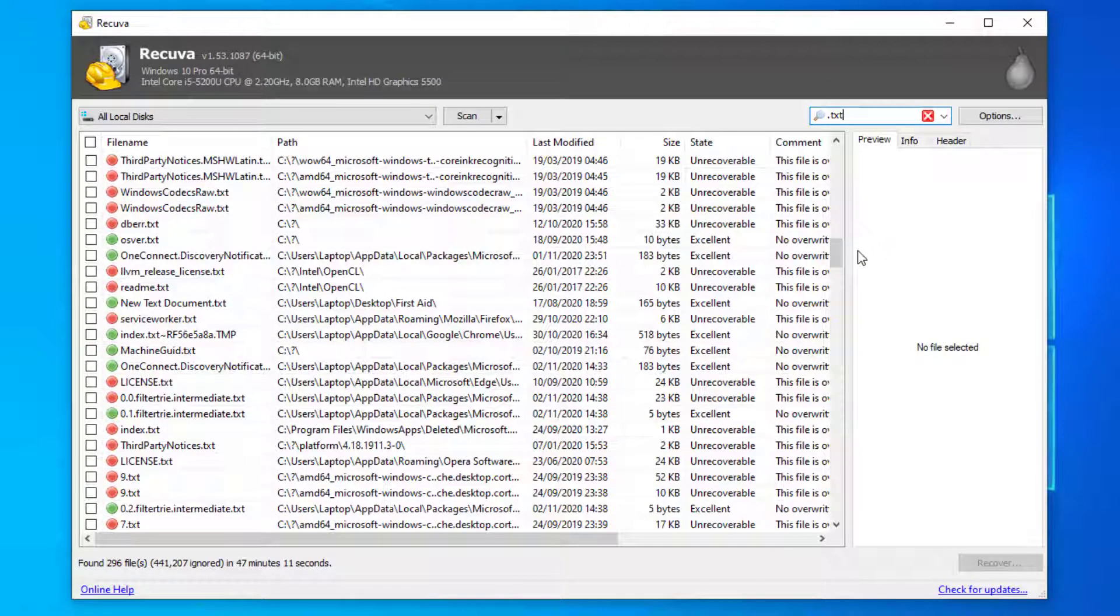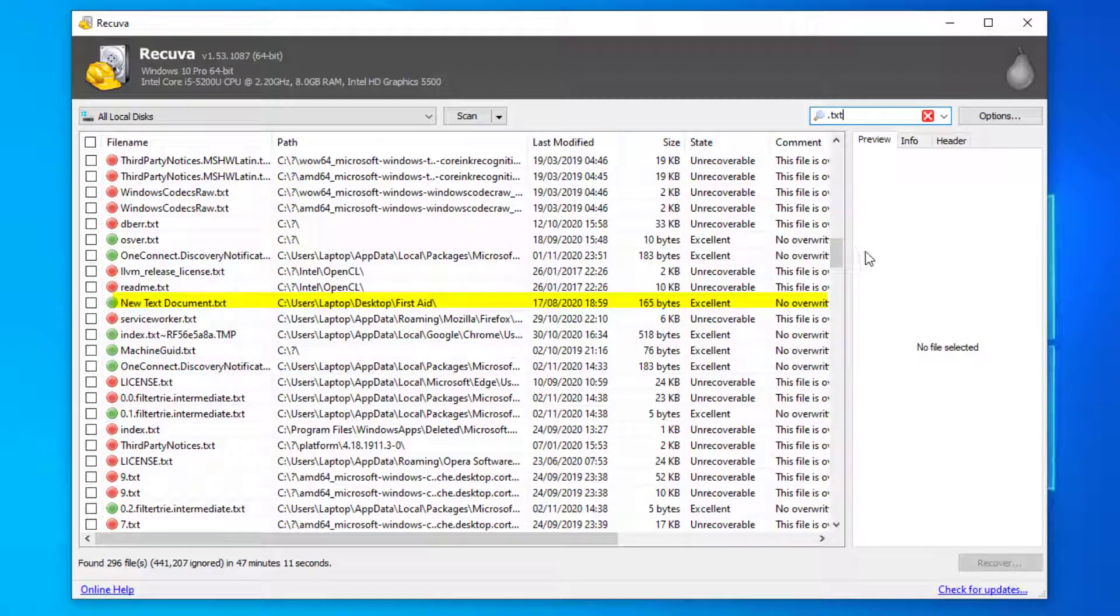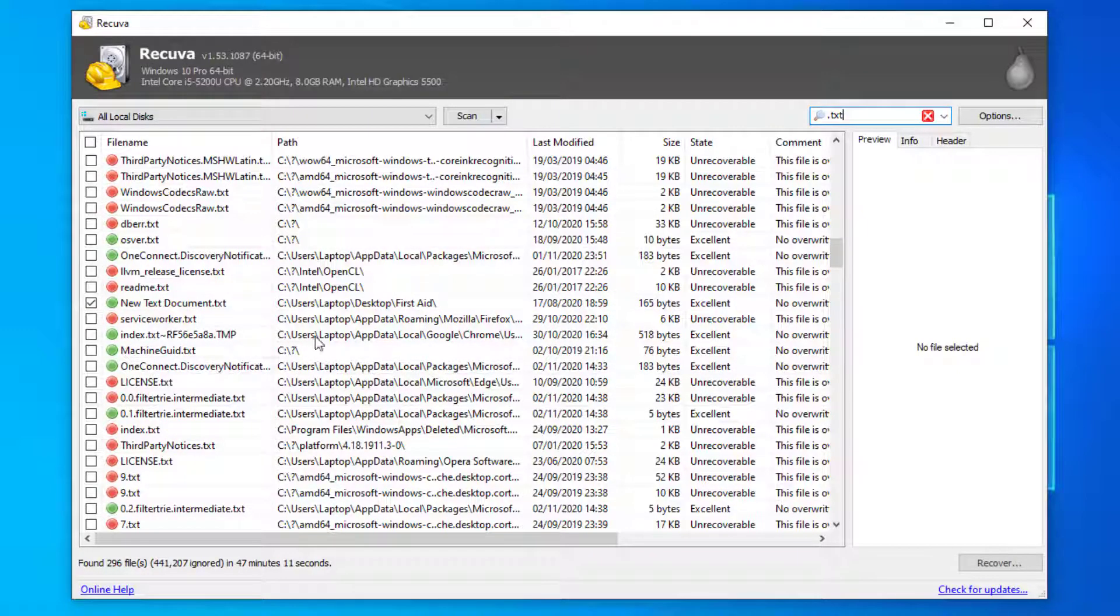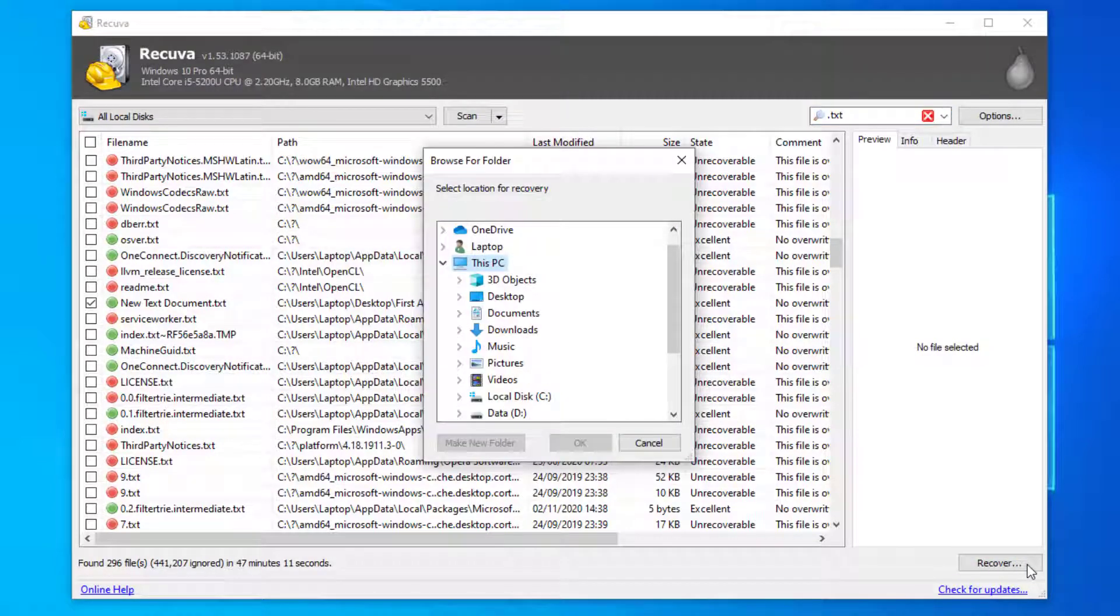I'll go with this new text document dot text file. It's showing as green and in an excellent state, so I'll tick the box on the left hand side and recover. I'm going to restore it to the desktop.